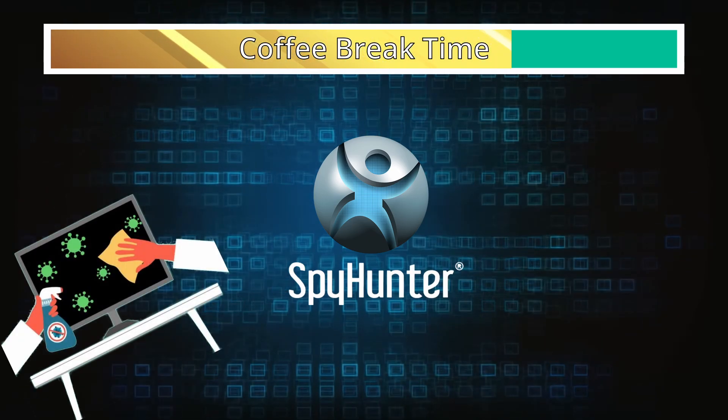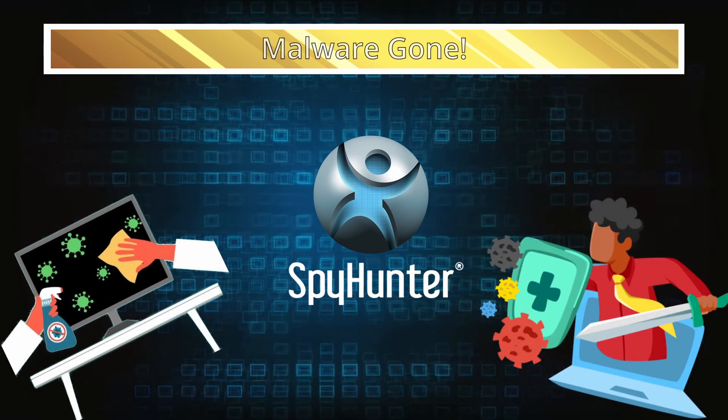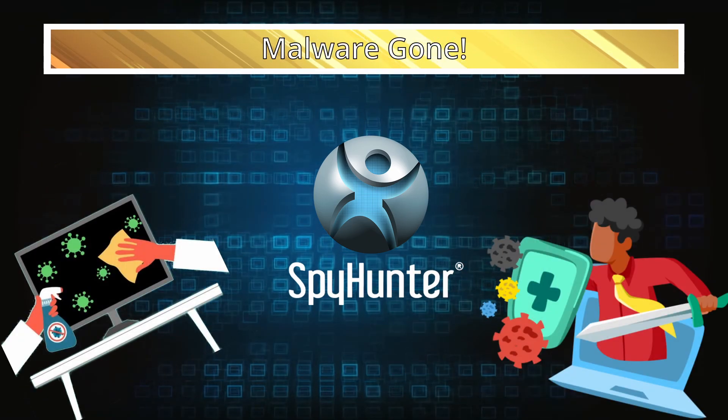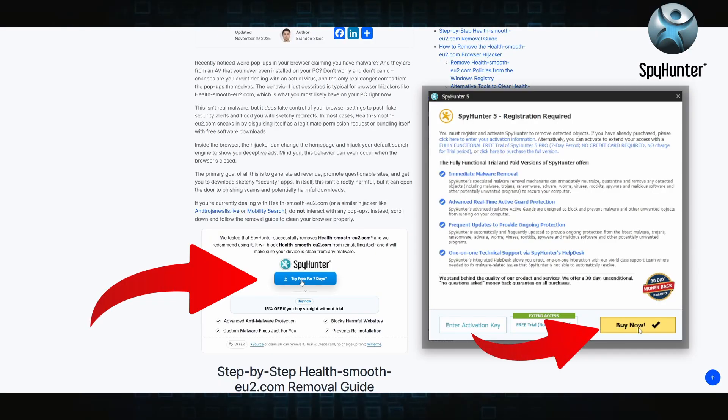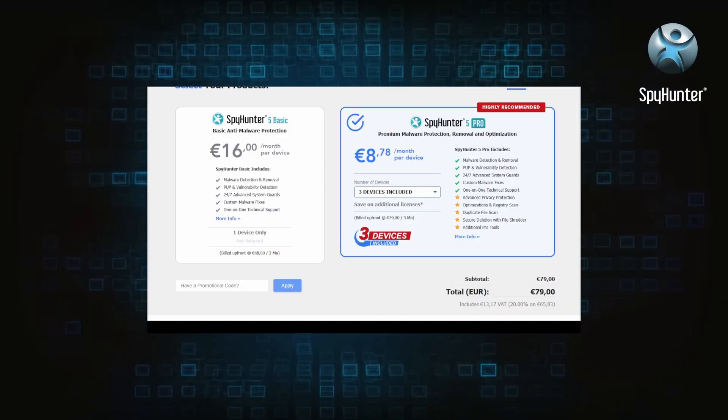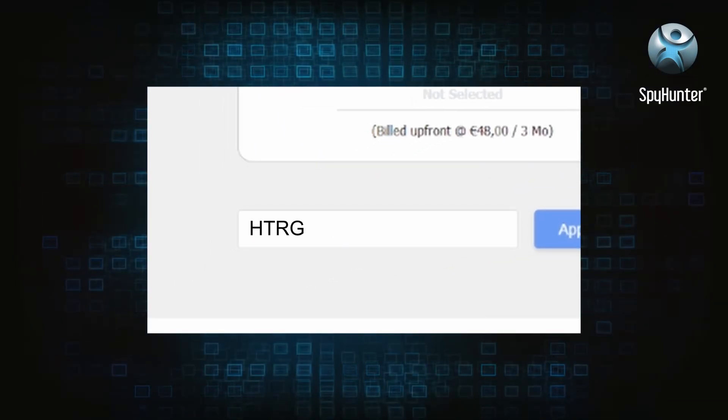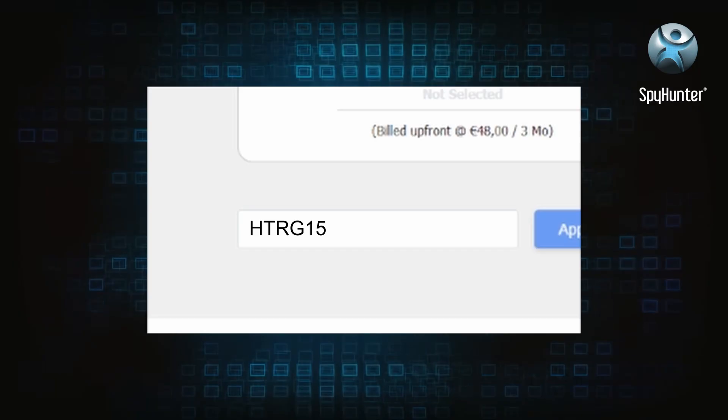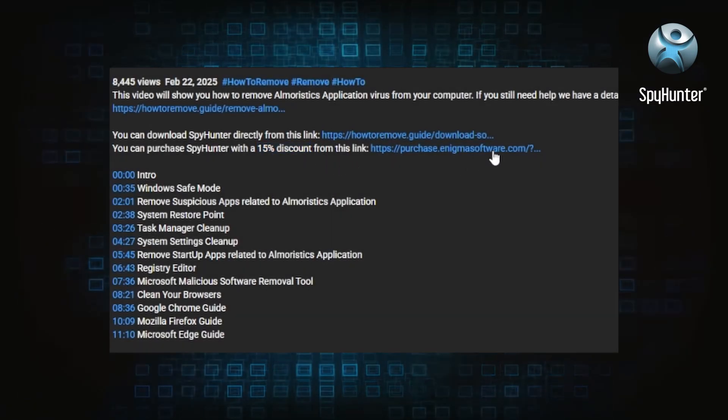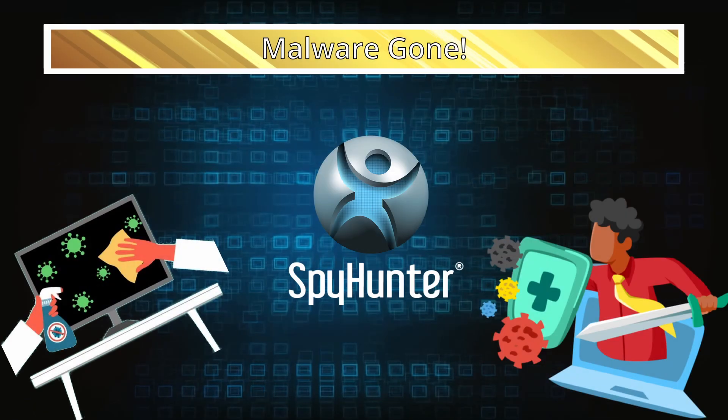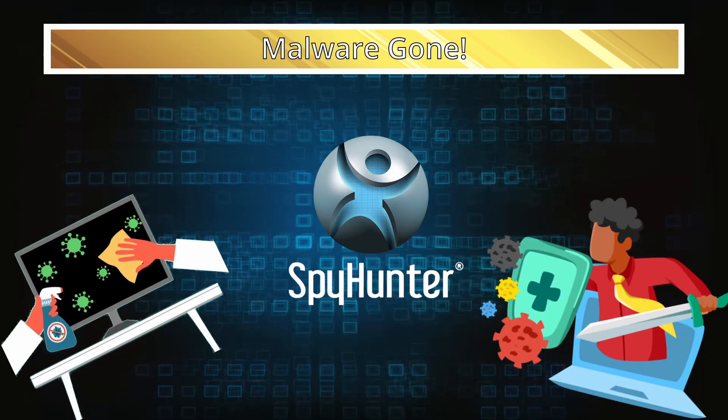You can sign up for a free trial, but if you buy directly you get 15% off with code HTRG15 or by simply clicking the promo link in the description. If you want the future protection, purchasing the tool now to get the discount is definitely worth it.